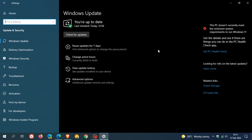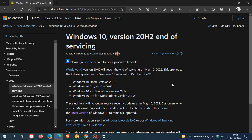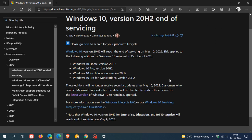If we just head over to that announcement, Windows 10 version 20H2 end of servicing, we can see that these are the different versions that will reach the end of their lifecycle on the 10th of May this year, 2022. And that's Windows 10 Home version 20H2, Windows 10 Pro, Windows 10 Pro Education, and Windows 10 Pro for Workstations. Those are all version 20H2.